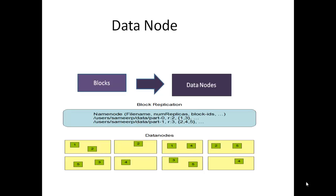Since data blocks are replicated across several data nodes, failure of one system may not affect the process. Here comes fault tolerance. You can see in the picture how blocks are replicated in different manner.